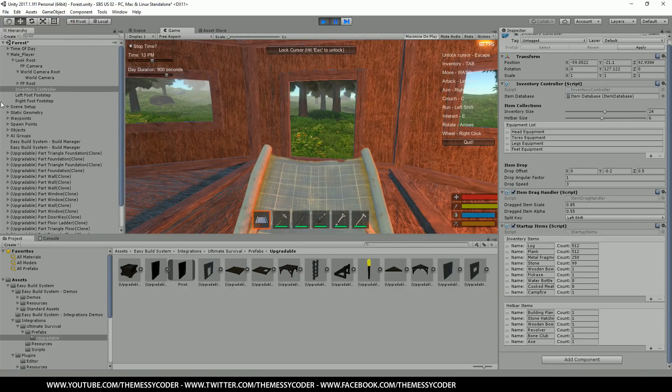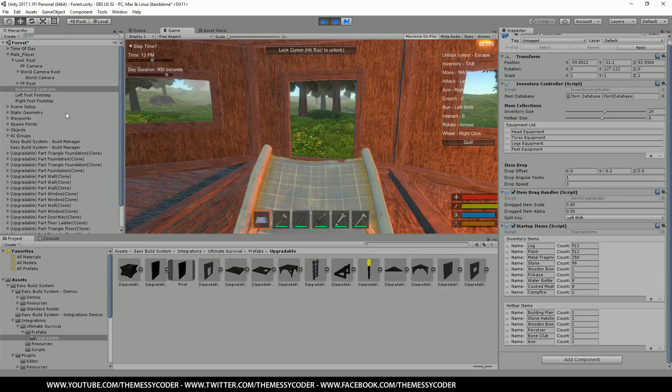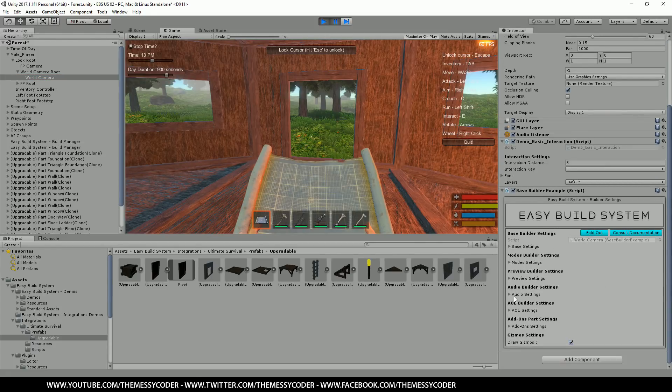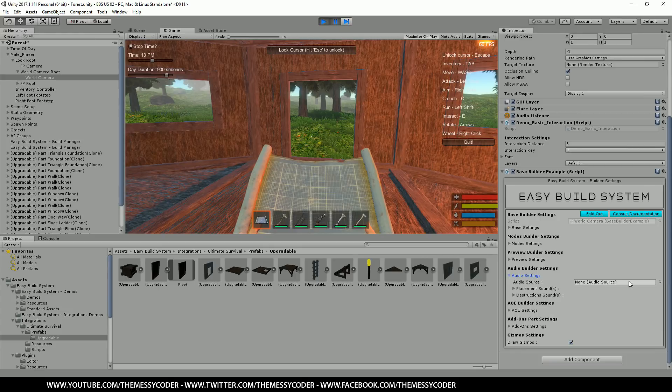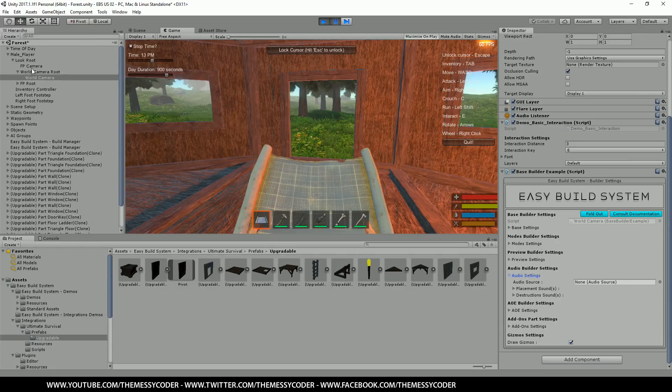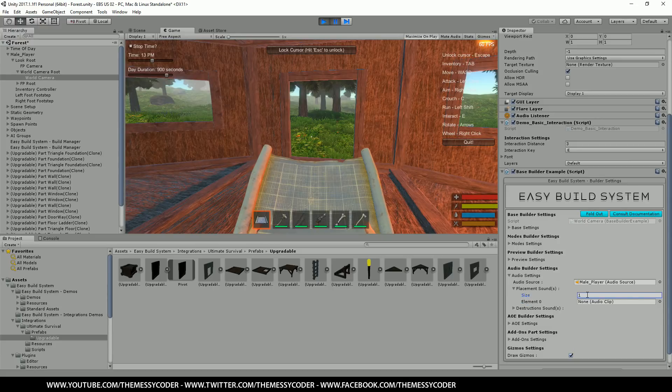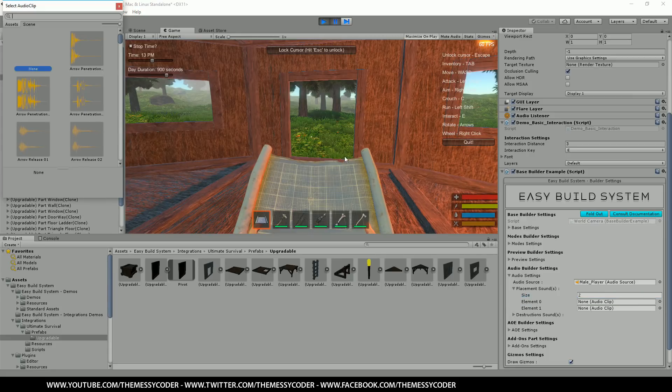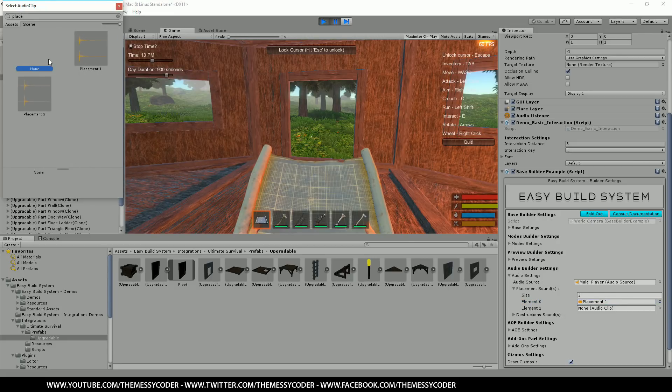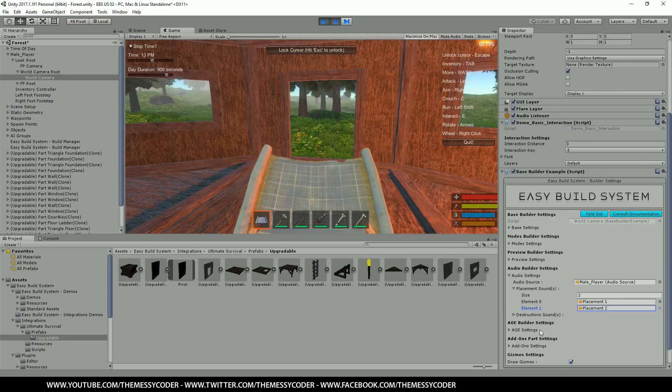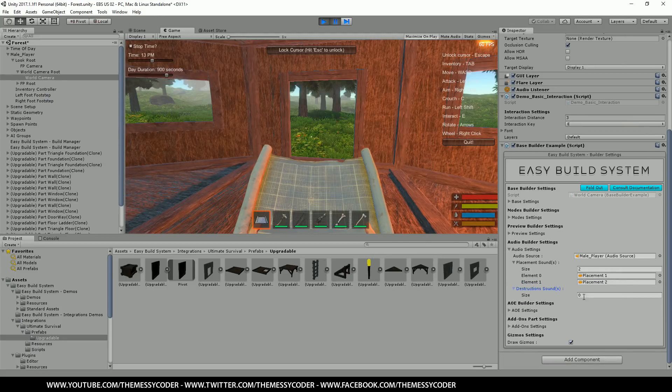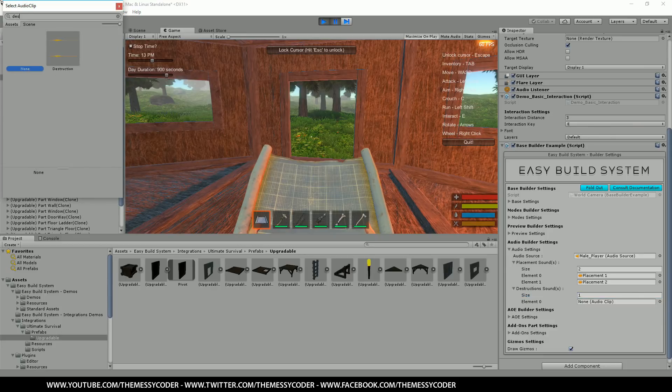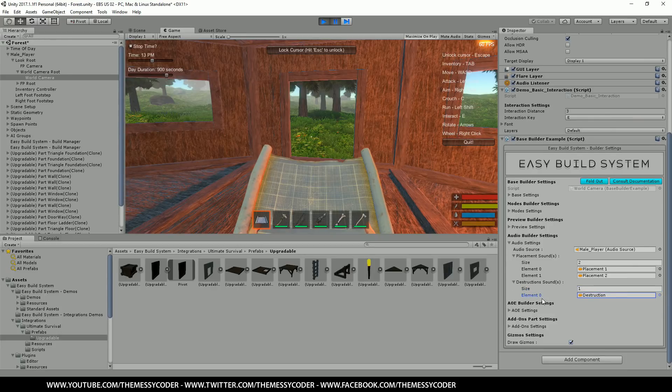Let me just control shift P. And I'll show you where that is. So it's pause at the moment. We haven't lost our beautiful little house. I go world camera. And I open up the base builder example. Audio settings. And here's the audio source. We want the player. Male player. There you go. Placement sound. We would have one or two. Let's put two. And then you'll have placement one and placement two. And then we'll have a destruction sound. And we'll say destruction. Lovely.